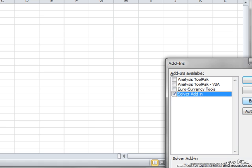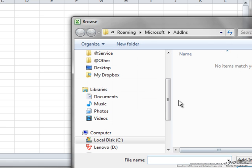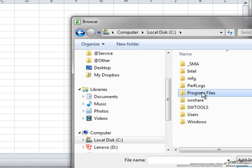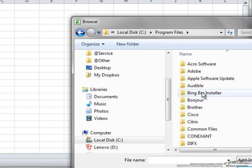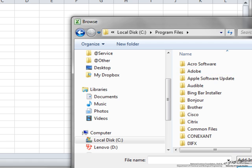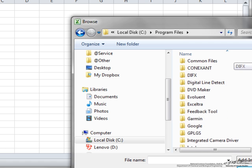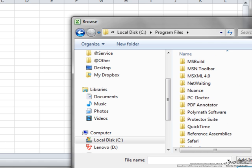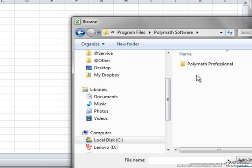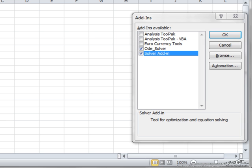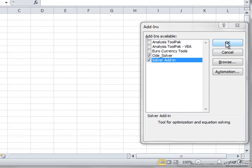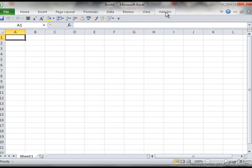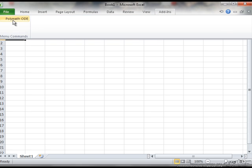Then we're going to search, so we hit the Browse button. In this case, on the C drive under Program Files, what we want to look for is POLYMATH, POLYMATH Professional, and then ODE. We're going to select OK. If we go to the Add-ins button, this is Excel 2010 that we're using, we can see we have the POLYMATH Ordinary Differential Equations.